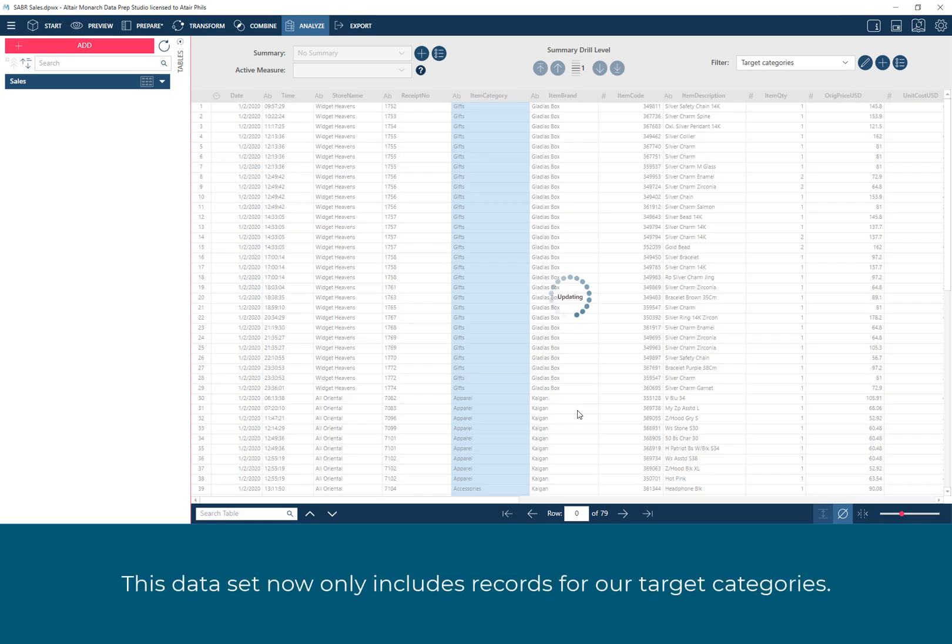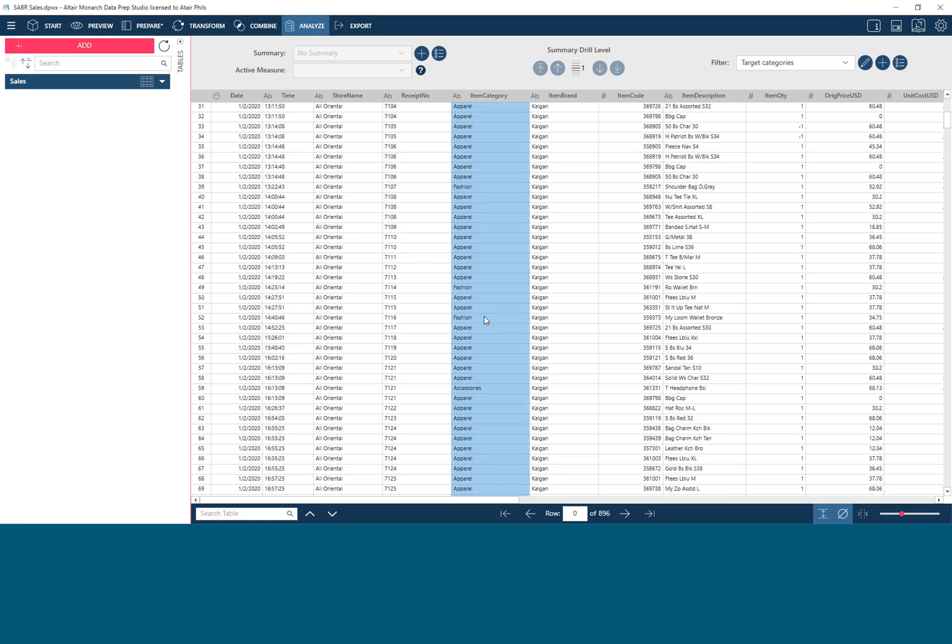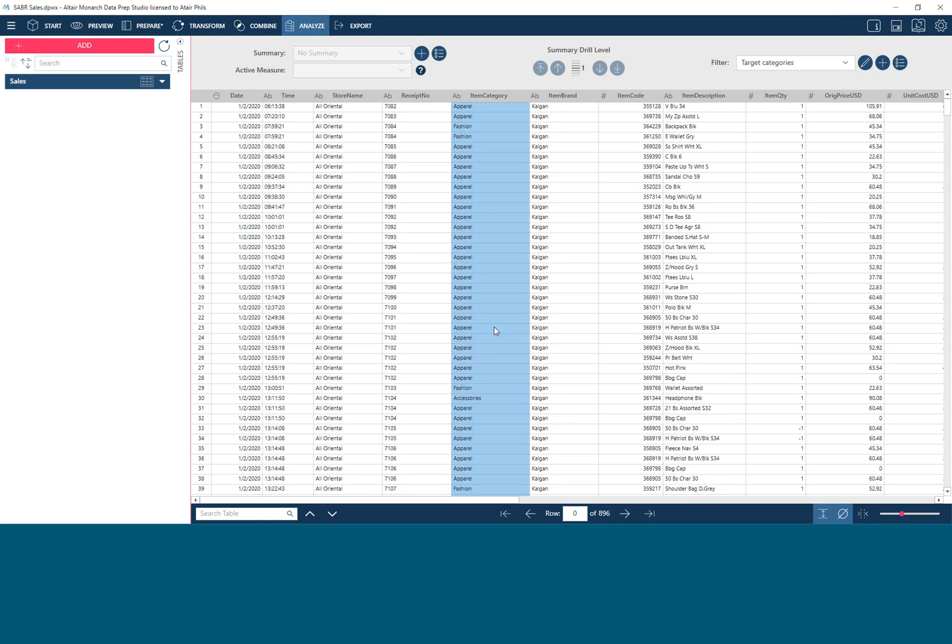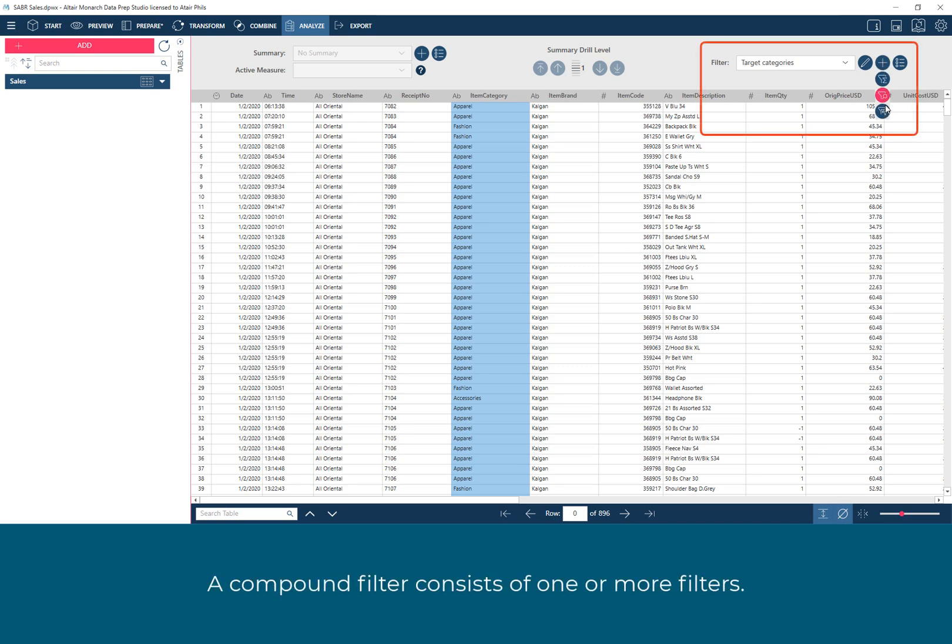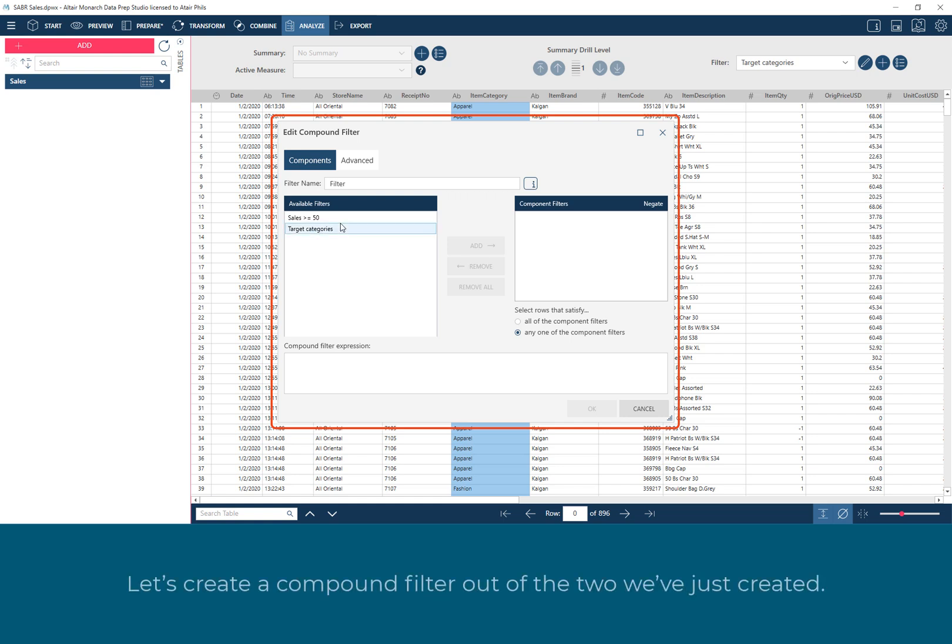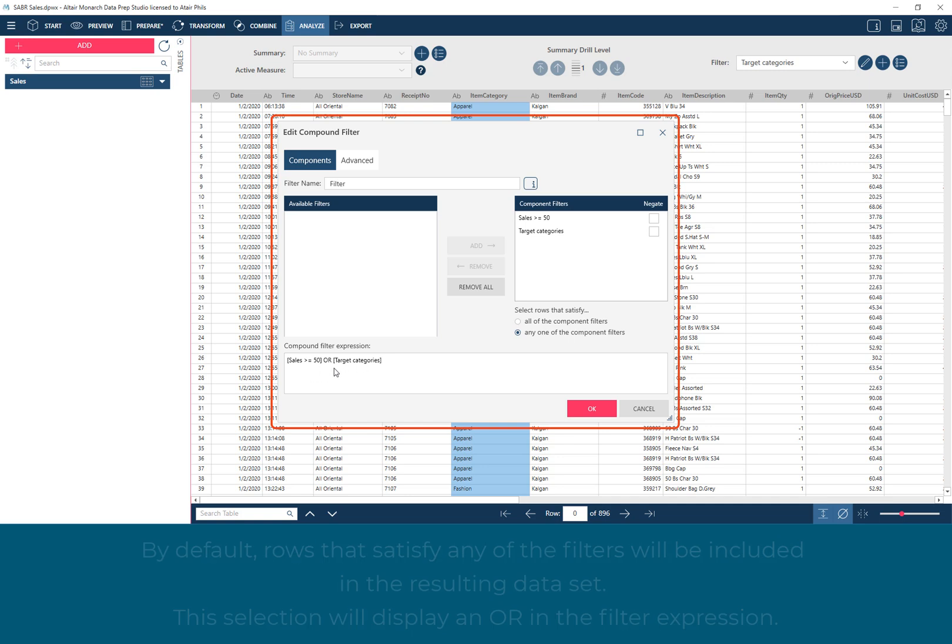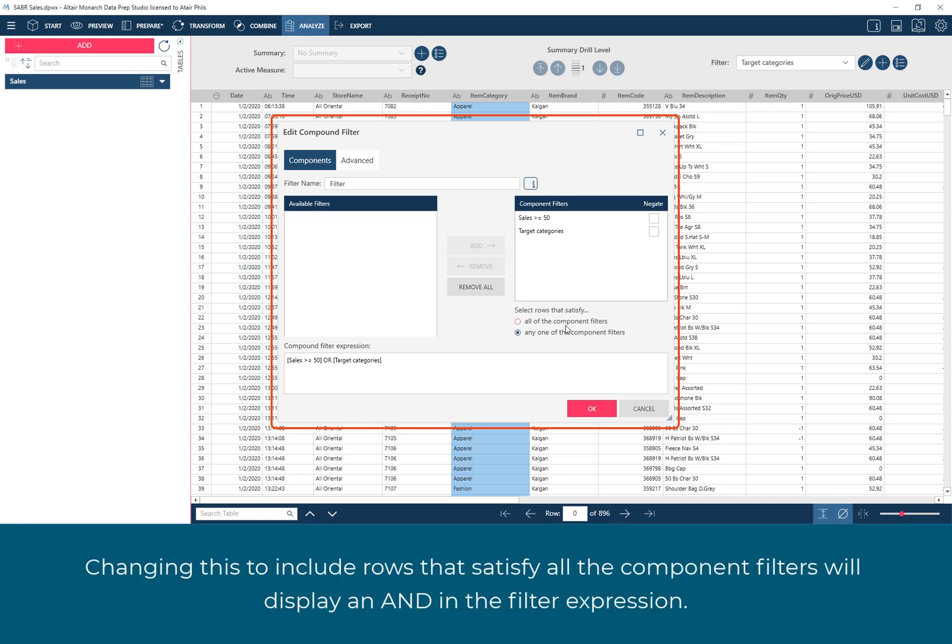This dataset now only includes records for our target categories. A compound filter consists of one or more filters. Let's create a compound filter out of the two we've just created. By default, rows that satisfy any of the filters will be included in the resulting dataset. This selection will display an OR in the filter expression. Changing this to include rows that satisfy all the component filters will display an AND in the filter expression.